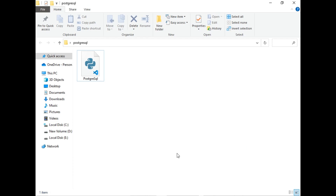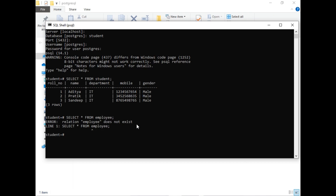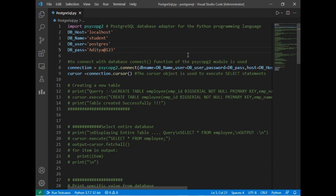Let's move to our destination folder. I already created a Python file and we will be creating a table using Python in PostgreSQL. Before creating the table, let me show you that there is no table named employee — running a SELECT confirms the employee table does not exist. So we will be creating the employee table using Python. Let's move to VS Code.